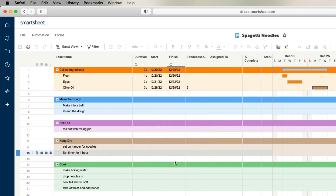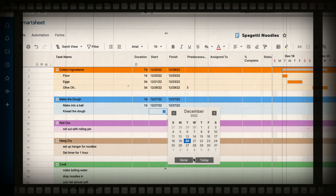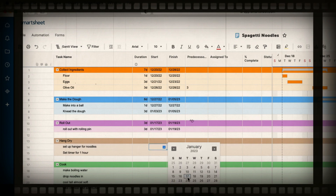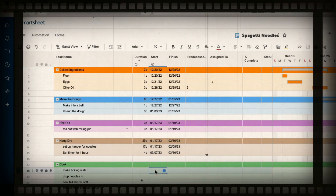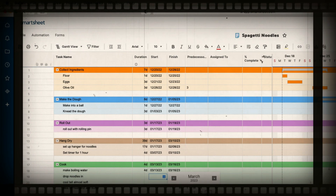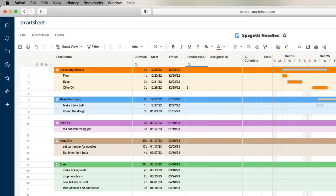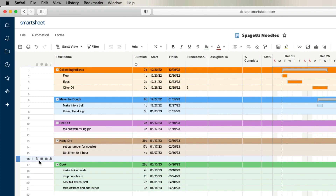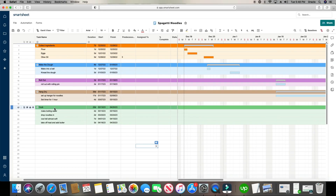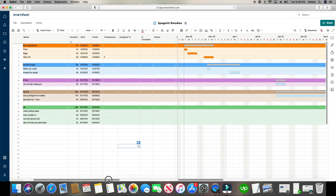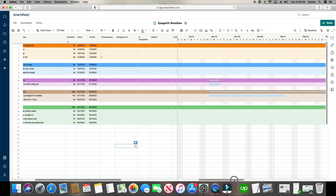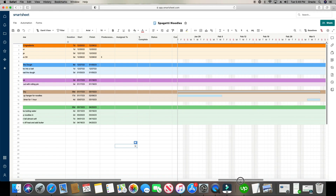I'm going to throw in some dummy data for the rest of these rows so we have something to work with. I didn't have to worry about the days — it automatically did the math for me. And the parent row, which I colored the dark color for each respective group, is automatically doing the math. Moving our mouse over here, we can see the Gantt charts that got created.